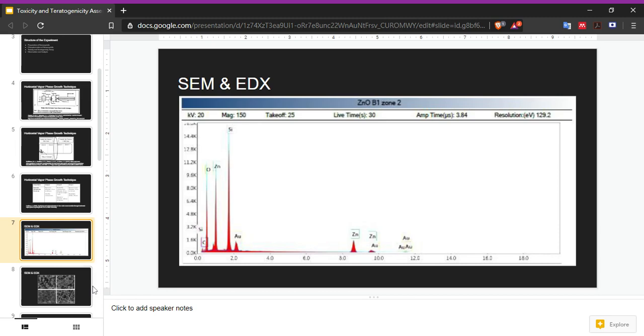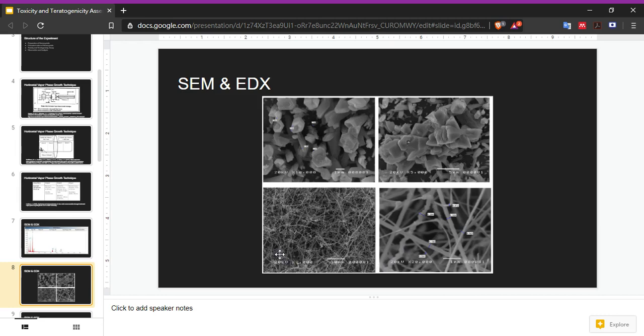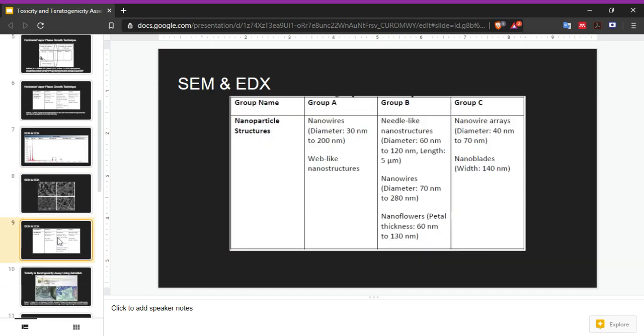After that, they are put under an SEM scan. Scanning electron microscopy shows the precise sizes and shapes of the crystal. These are some of the pictures taken. In this case, this one has a petal-like, flower-like structure. This one looks like rock, and then there are nanowires at different magnification. To sum it up, these are the diagrams. Note that some are bigger, but as discussed earlier, the bigger, the less toxic, therefore not a concern.